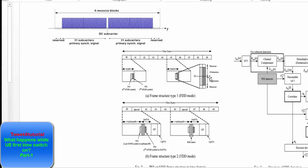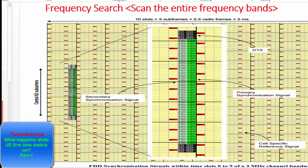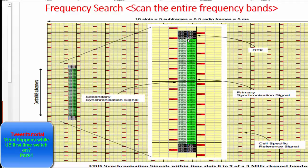The PSS and SSS occupy the central 6 resource blocks. The synchronization sequences use 62 sub-carriers in total, with 31 sub-carriers mapped on each side of the DC sub-carrier. So the 62 active sub-carriers are divided into two parts: 31 above the DC and 31 below the DC.